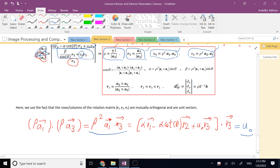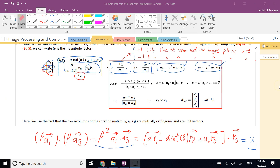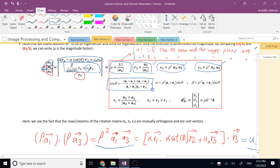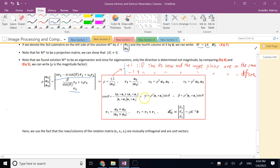So far, we covered the full mathematical pipeline for camera calibration: the intrinsic matrix K, the extrinsic parameters (rotation R and translation D), the 11-parameter camera projection matrix M, and the least-squares method to solve for M* from point correspondences.